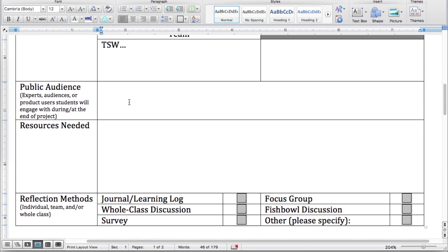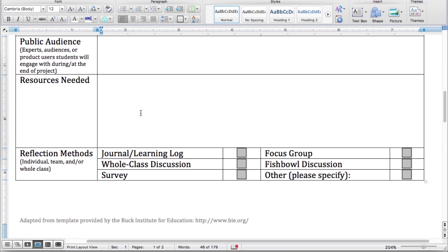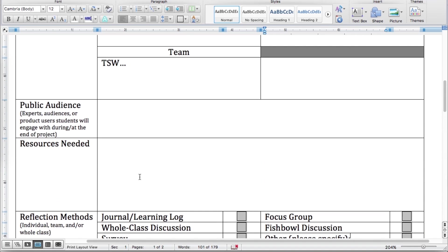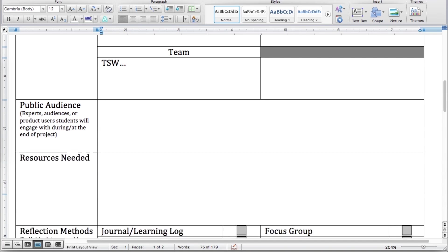How are you going to present this to the public, and what resources will you need? This could be as simple as pencil and paper or be much more advanced. For reflection methods, if you pick 'other,' make sure you specify what other. You are always welcome to change the formatting on this if you need more space — just come in here, hit enter a bunch of times, and get however much space you need.